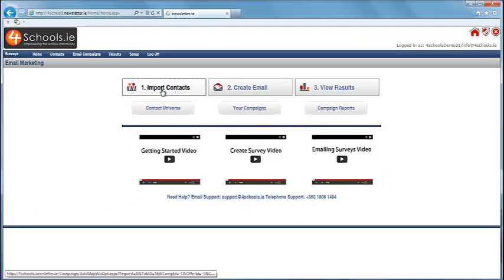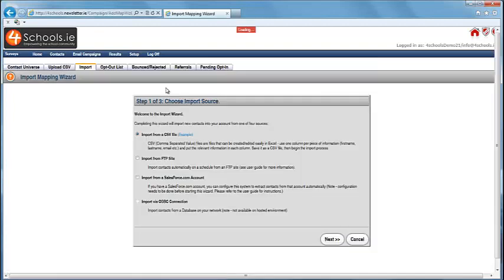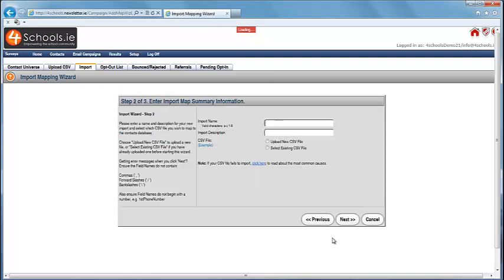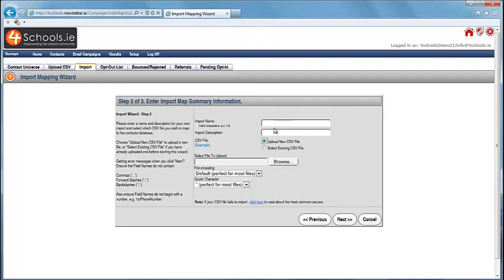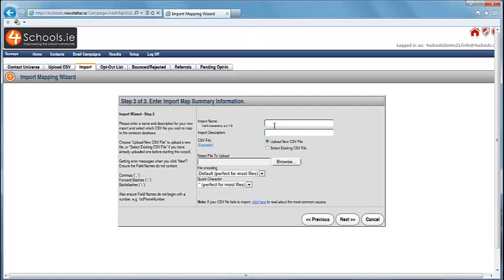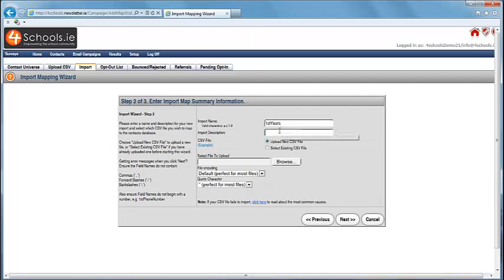Click on Import Contacts. Make sure Import from a CSV file is selected. Click Next. Select Upload new CSV file. Give your import list a name and description. Remember the name cannot have spaces but the description can.